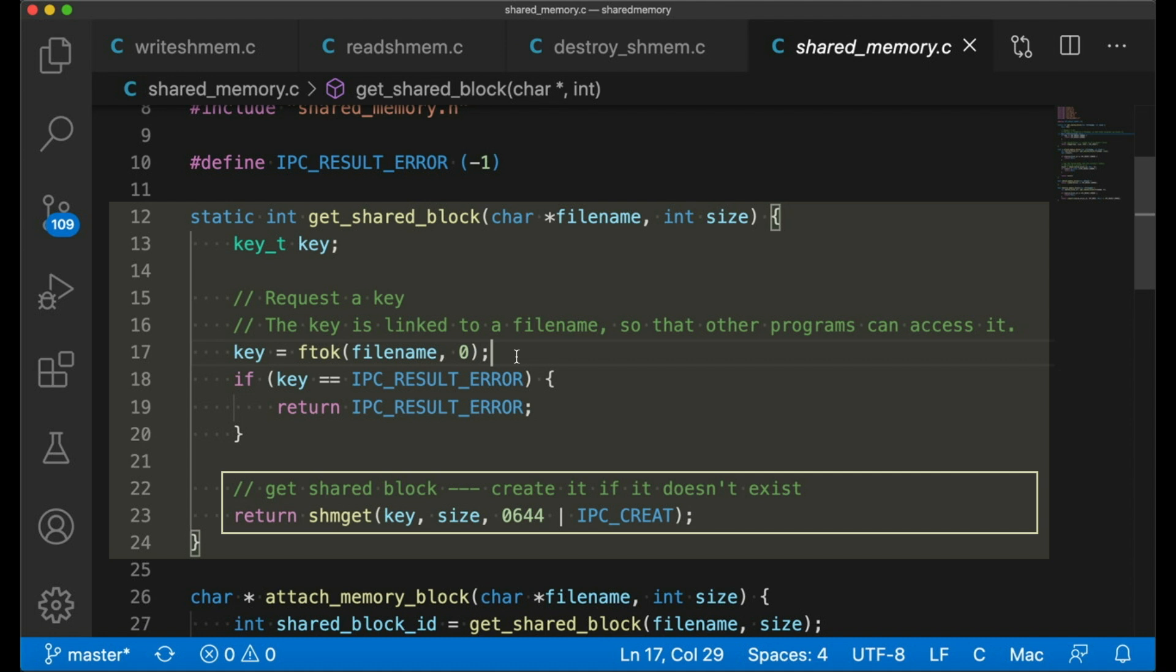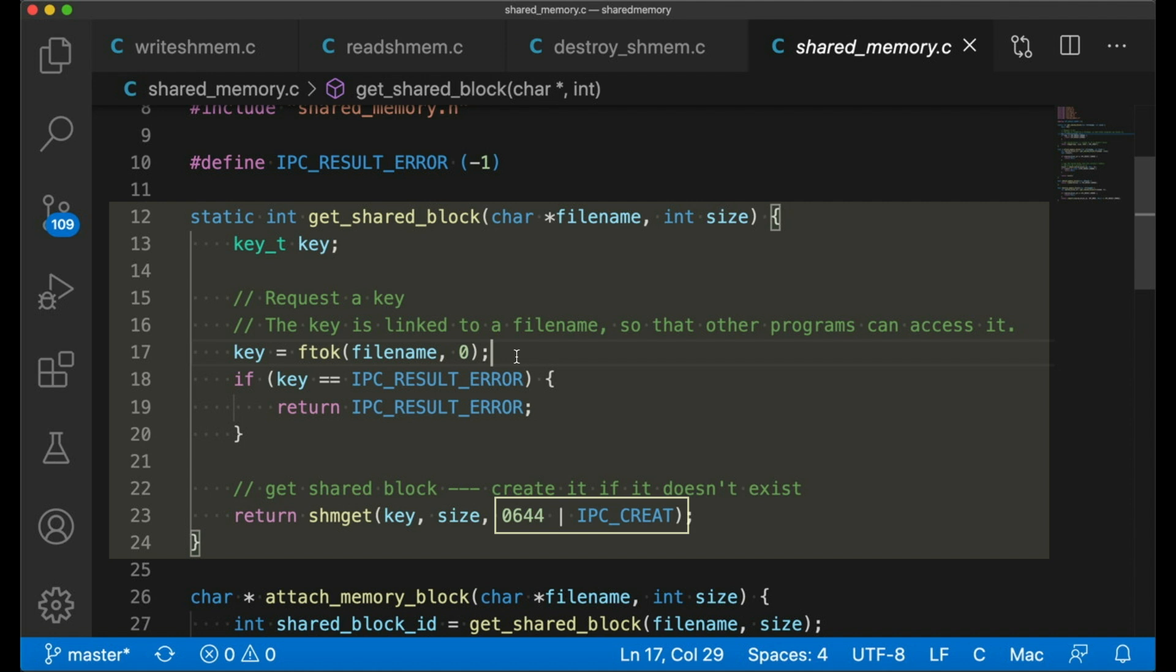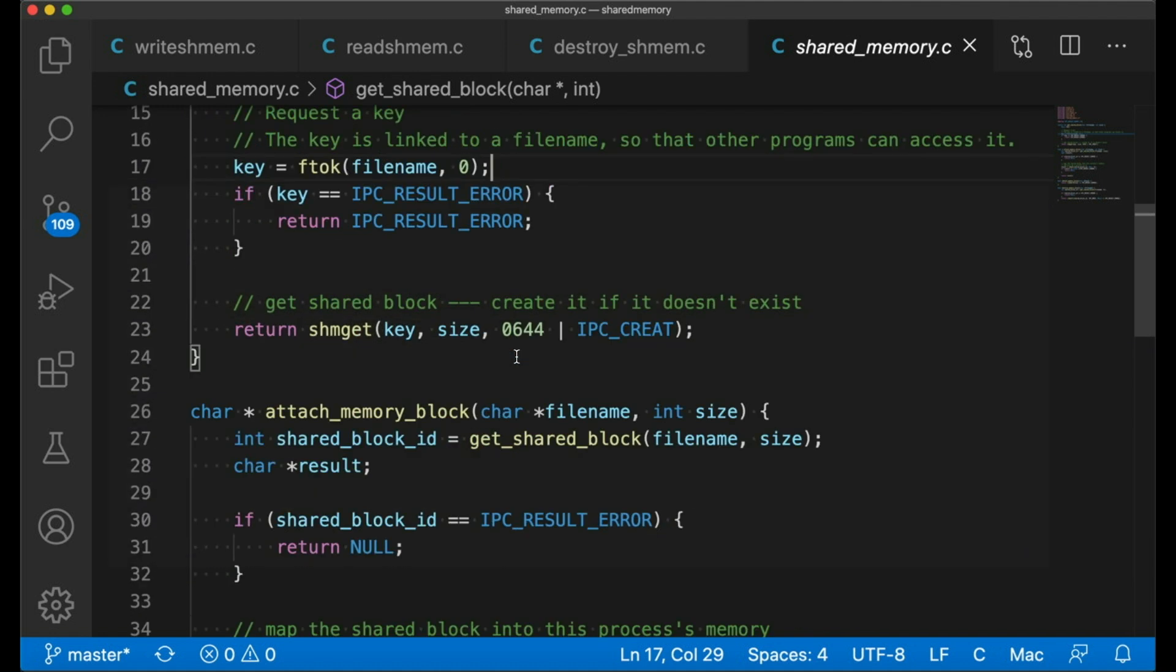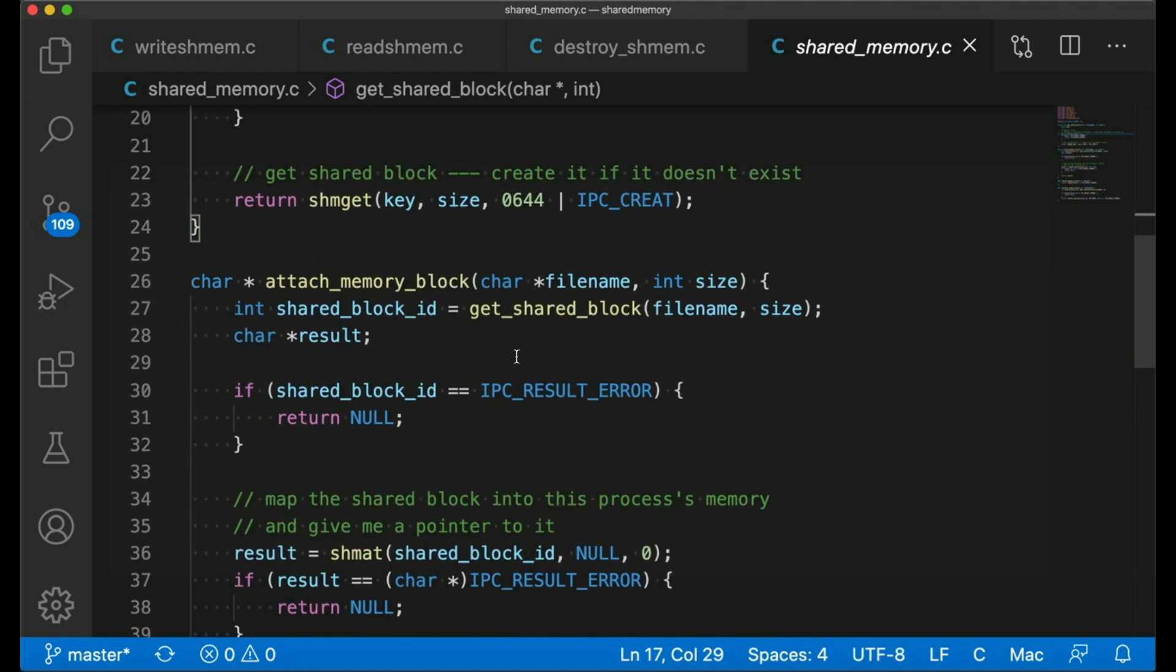This looks a lot like how we work with files. So it feels kind of familiar. Also, if this bitwise or operation here seems odd, you might want to check out my video on bitfields. Then we just return whatever shmget returns, which is either going to be a valid block ID or a negative one.